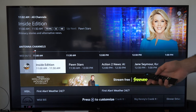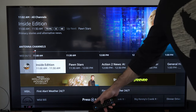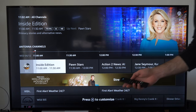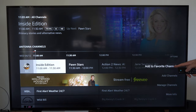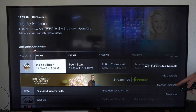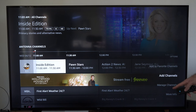I'm going to press the button with the three lines on it and go to Customize. Under here, we can go to Add Favorite Channels, Add Channels, Manage Channels, or More Info. So let's go to Add Channels.